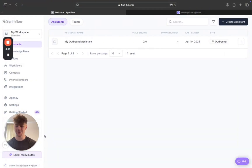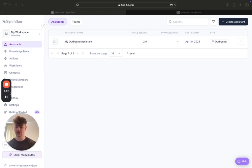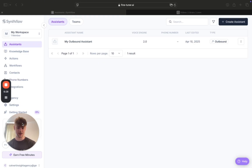Today I'm going to be teaching you how you can build outbound voice agents inside of Simflow really easily, and I'm also going to be giving you a free prompt so you can just plug and play — insert your niche because this video is for any niche. Whether you run an agency yourself or have clients in the home service niche or coaching niche, as long as you've got outbound callers in your offer, you can use this.